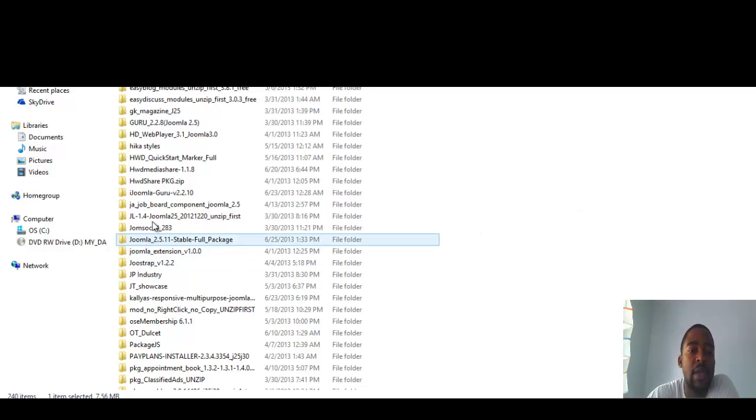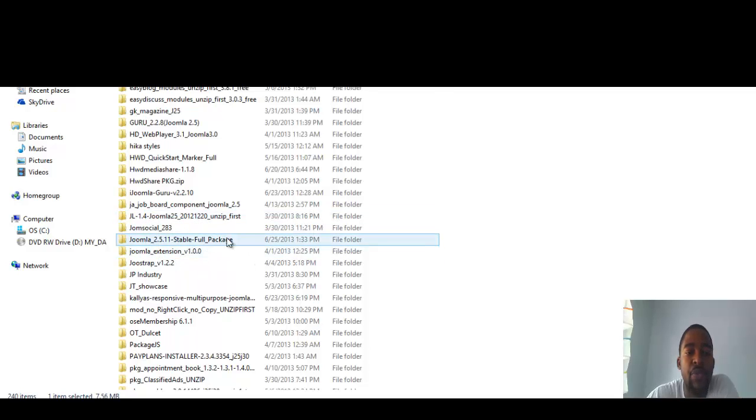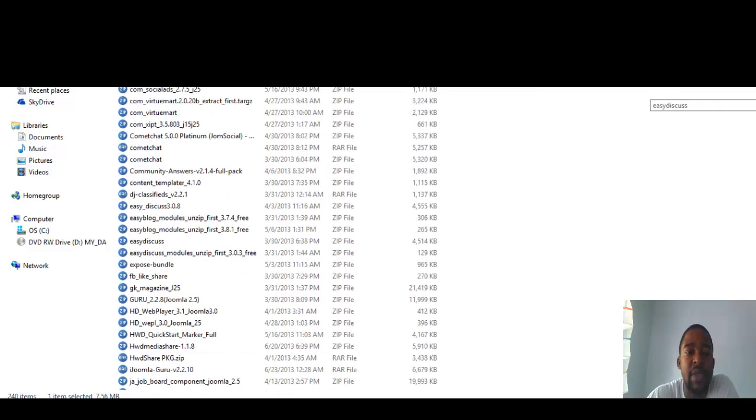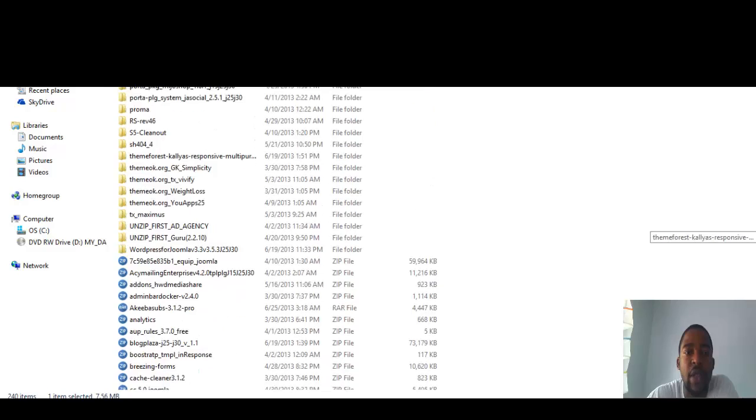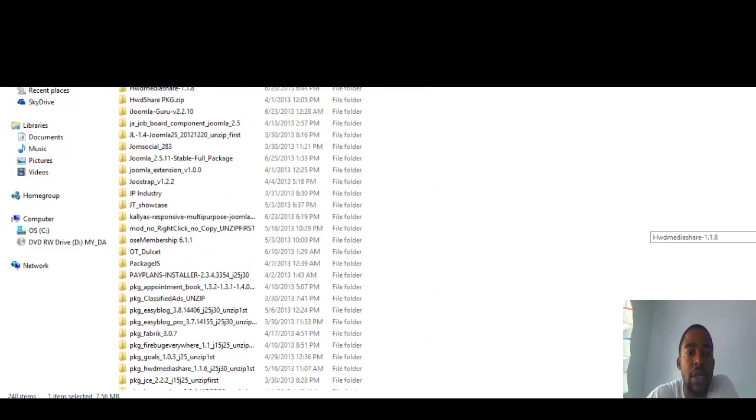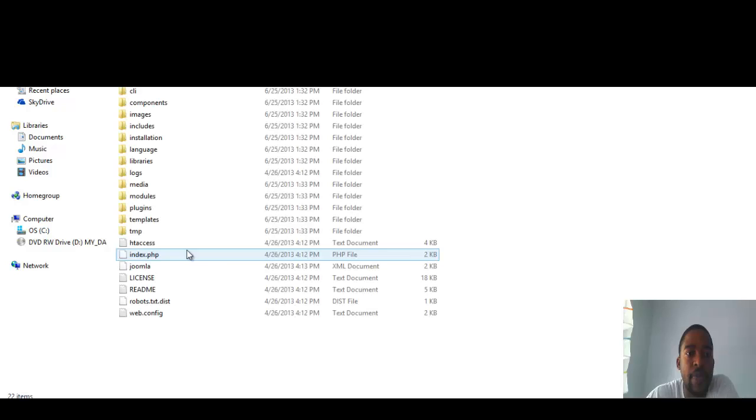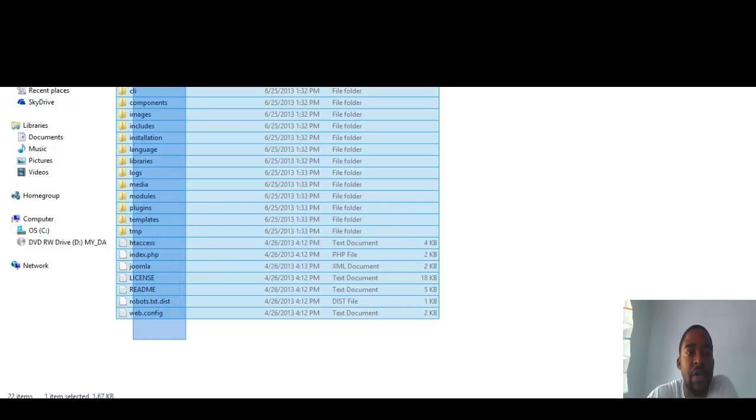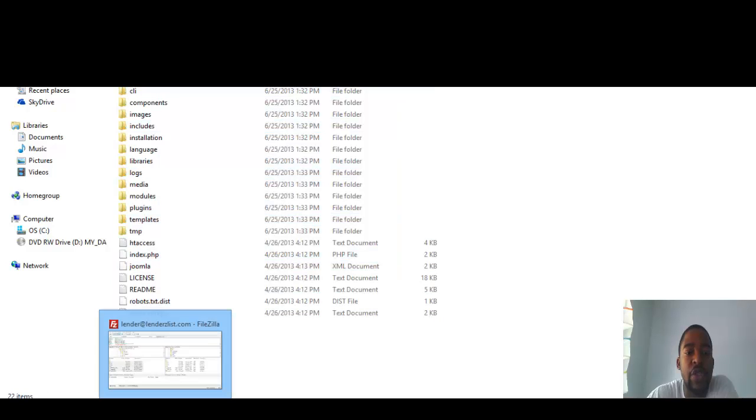Okay, so after you've extracted it, then you want to open the file. So here's the full package that I've extracted. And to extract something, as I said before, you can double click on it or you can right click on it. So once you've extracted it, you see all the particular files that are in this folder.